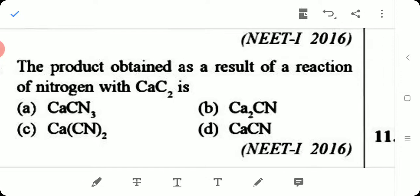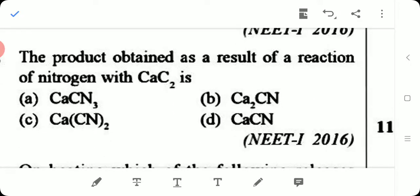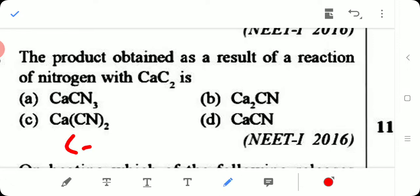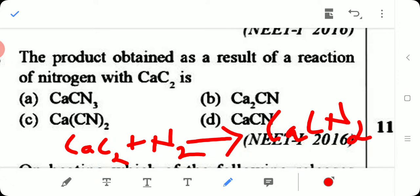Question 5: What is the product obtained from the reaction of nitrogen with calcium carbide? The reaction is: CaC₂ + N₂ → Ca(CN)₂. This product Ca(CN)₂ is called cyanamide. The answer is Option C.